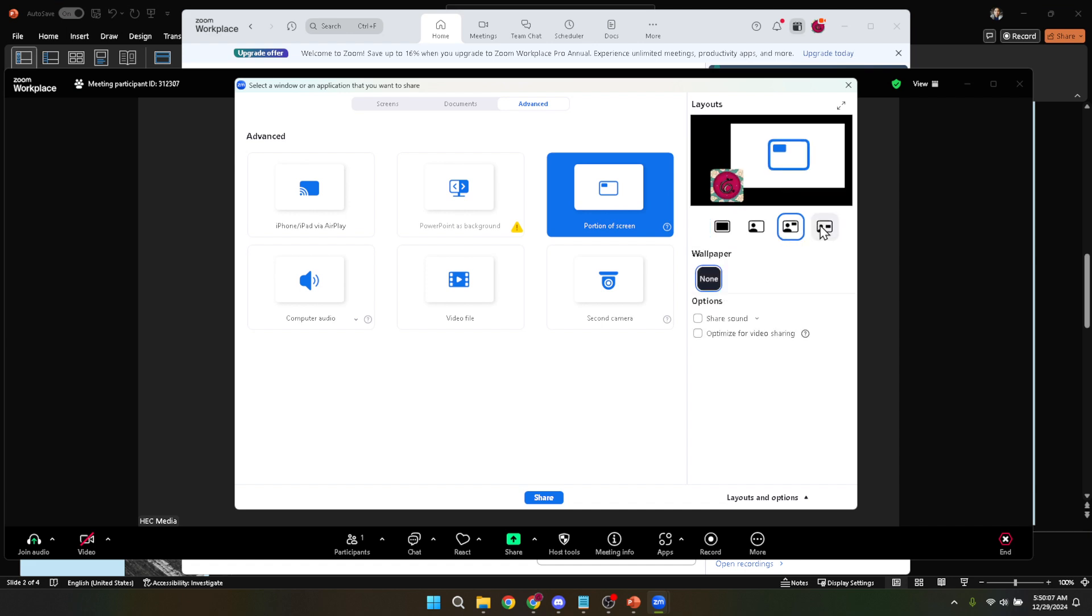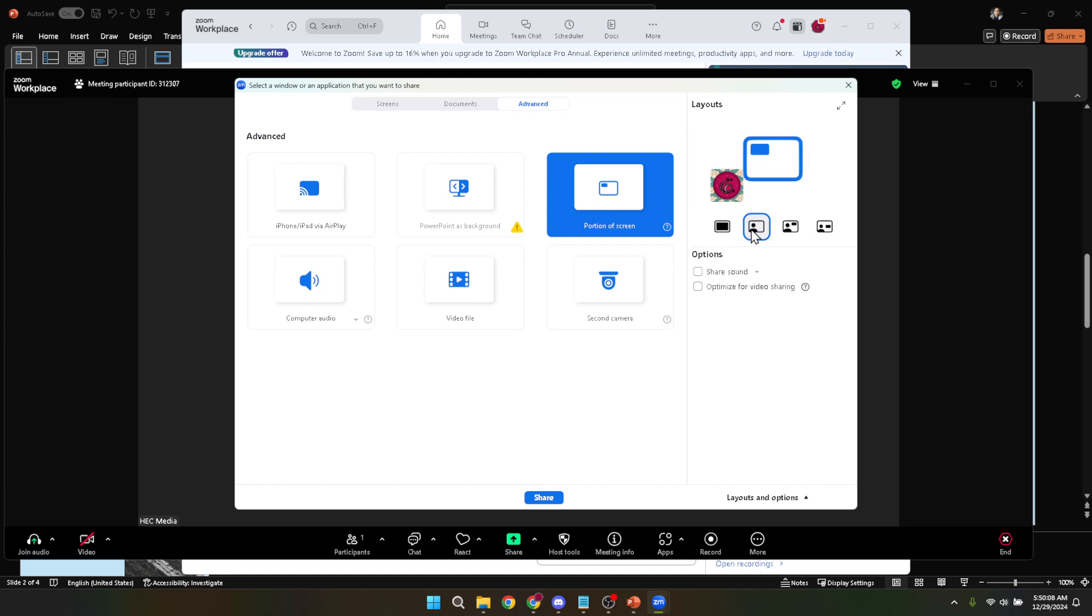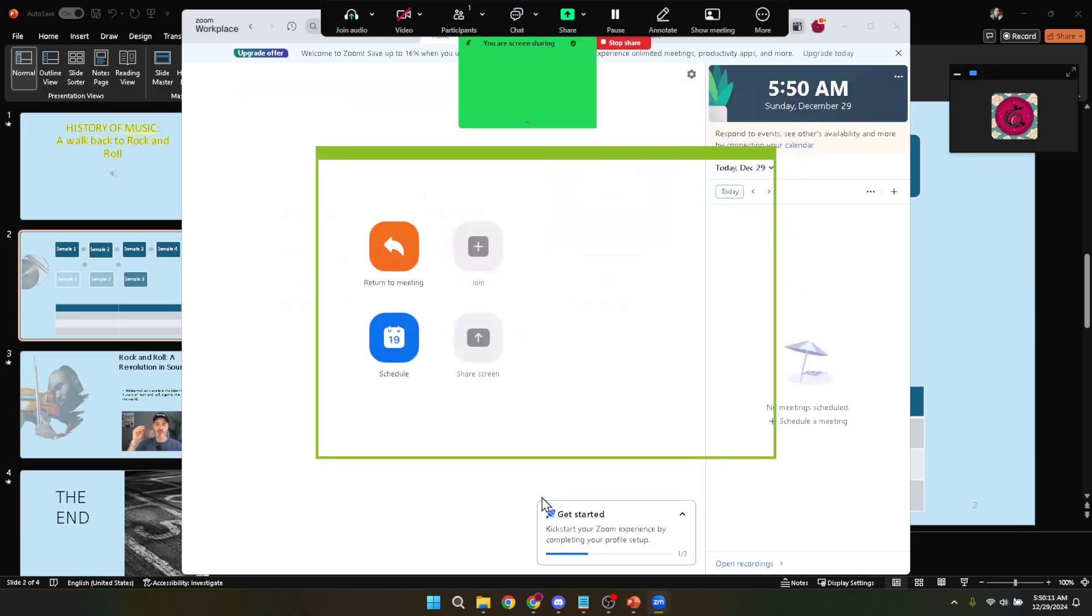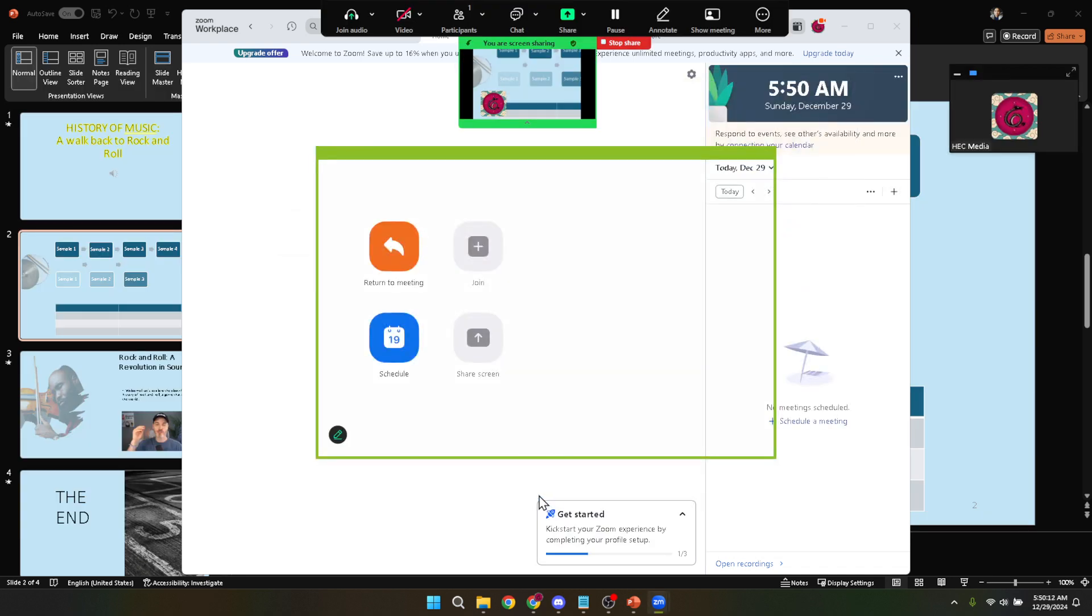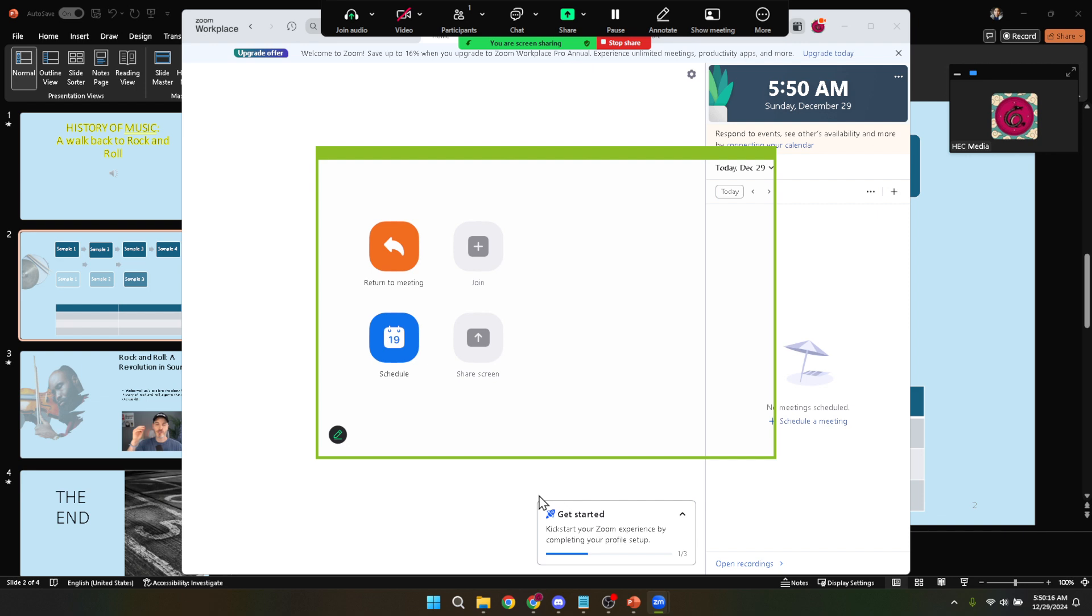After selecting portion of screen go ahead and click share at the bottom right of the window. You'll then see a green border indicating the area of your screen that's being shared with your Zoom participants. This is where you'll adjust this green bordered box to fit just the slideshow portion of your PowerPoint window. Make sure to only capture the slides themselves excluding any notes or other applications you might have open.